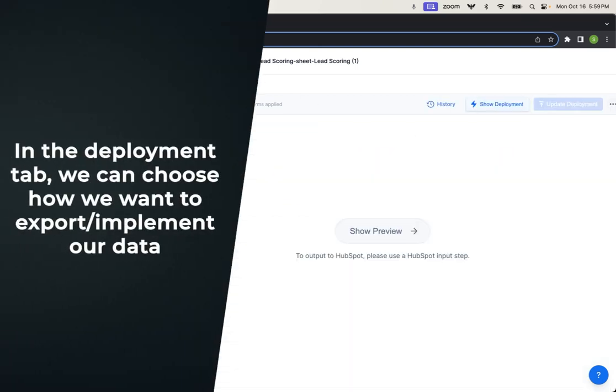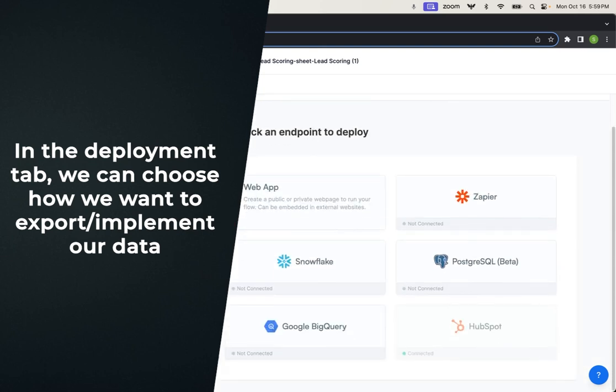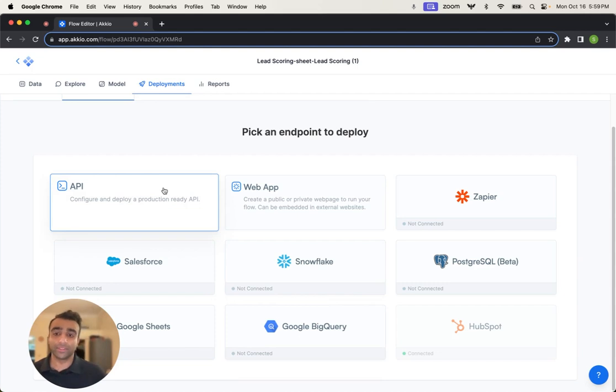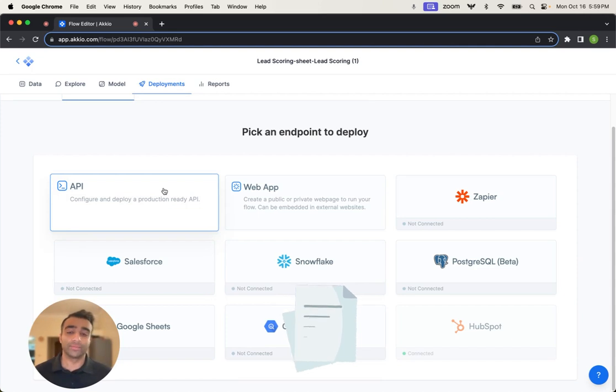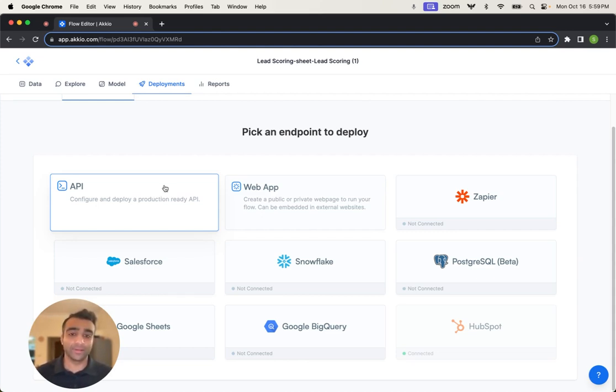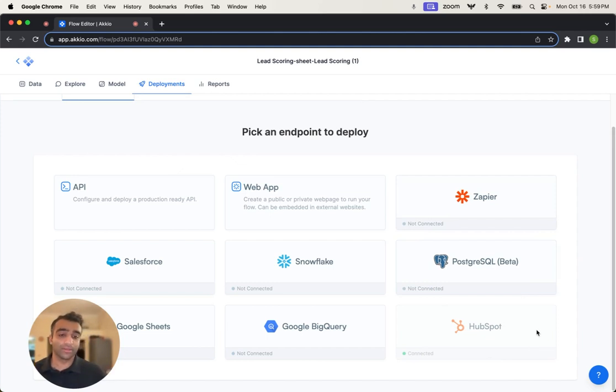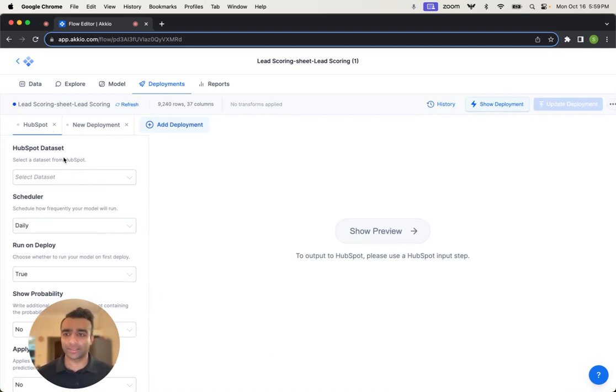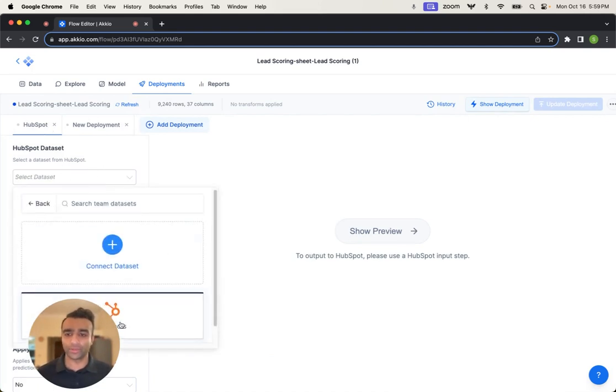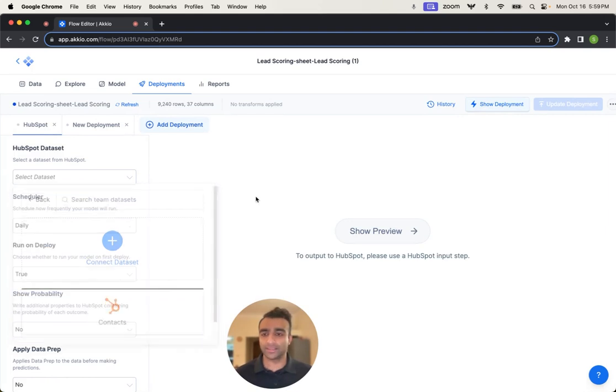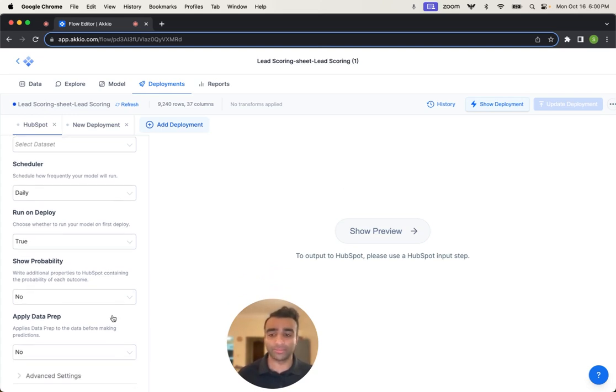So we can navigate over to the deployments tab. And in here, there are a variety of ways that we can integrate our results back into our data source or data warehouse or CRM. Of course, we'll deploy a production ready API that you can call. We have a bunch of documentation around this, for more of the developer persona that want to have custom integrations with their own applications or web pages, et cetera. Or we can deploy back into your CRM. So for example, back into HubSpot. This is what we're using. We're developing a model and deploying that back out. And so in this particular case, you would connect up your HubSpot dataset. Where do you want to push it back out? In this case, contacts. Set your scheduler, your deployment. Do you want to run on deploy? Do you want to present those probabilities, et cetera?